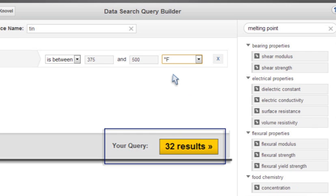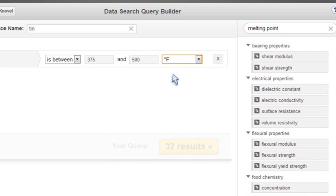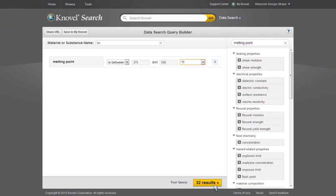Each time I add a search criterion, the number of results updates automatically. Next, I'll click on the Results button.